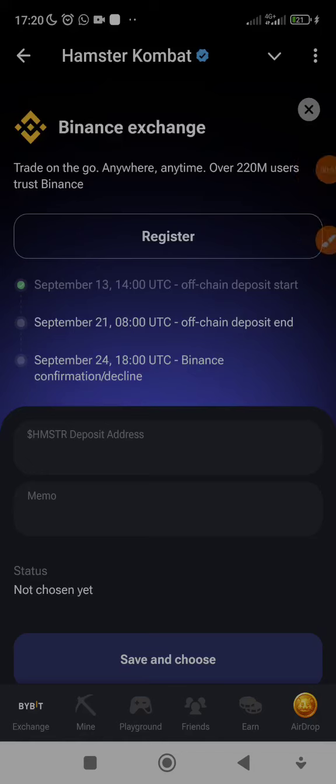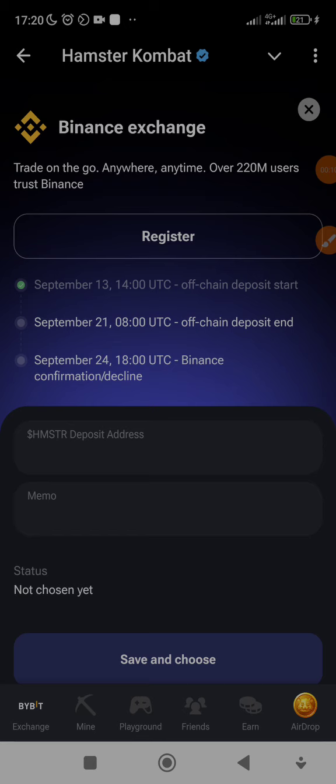Hey guys, I'm so excited! Finally, Hamster Kombat is asking us to deposit our Bybit, Bitget, or Binance exchange wallet address so they can reward us after six months of ad block.